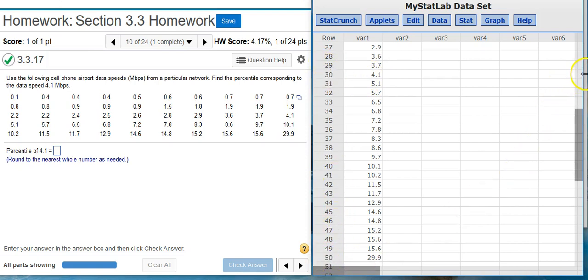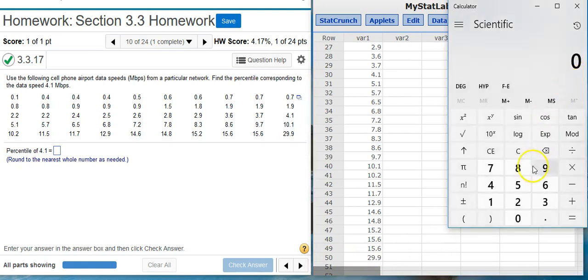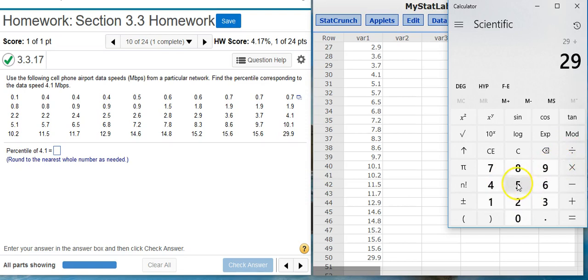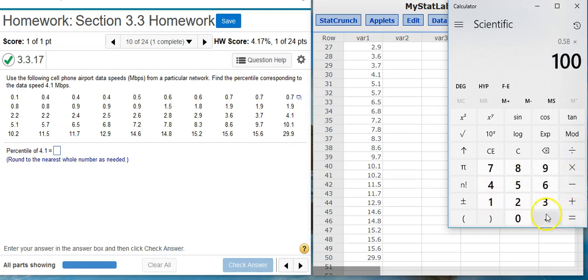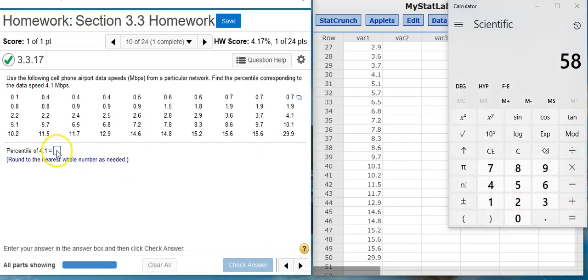So back out here on my calculator, I'm going to take 29 divided by 50. I can multiply by 100 to convert from decimal to percent, and I get 58.